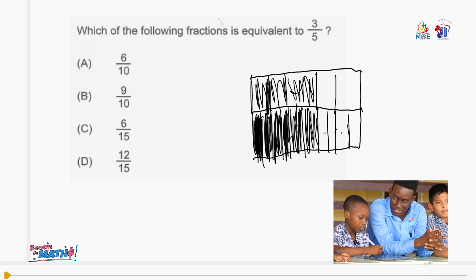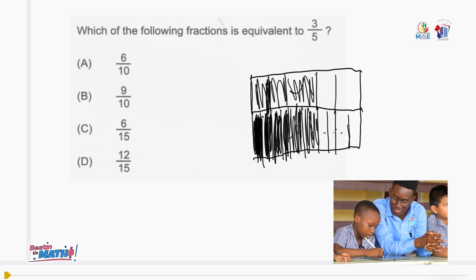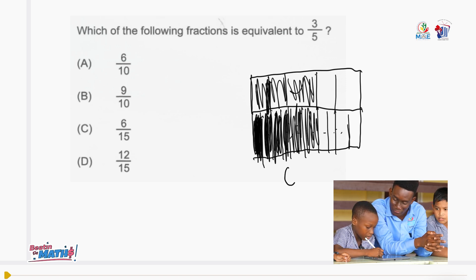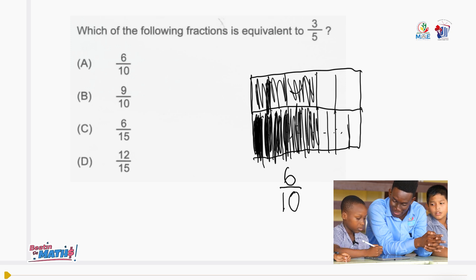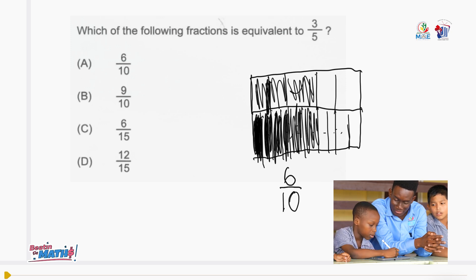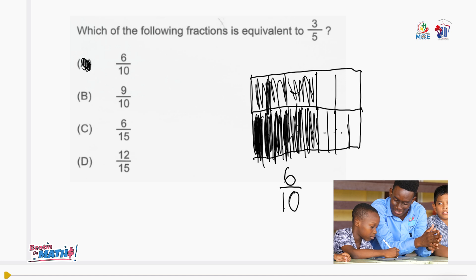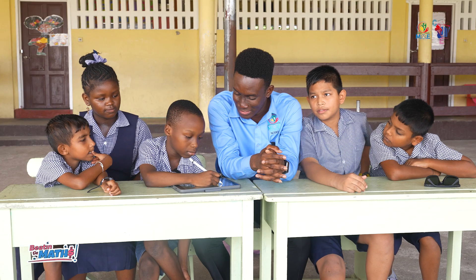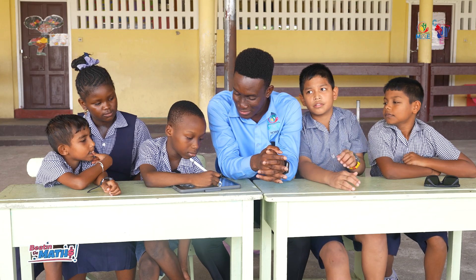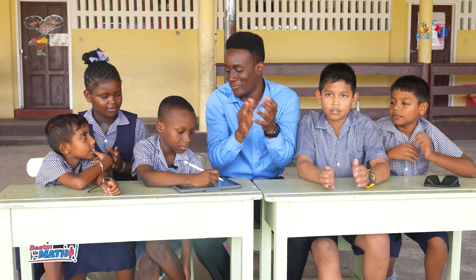The same as the 3 shaded. So it's 6 over 10. 6 out of 10. Excellent!